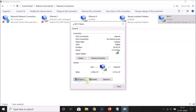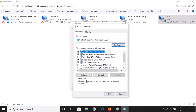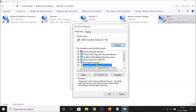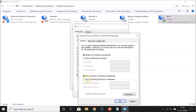Now click on Properties. Here you need to select Internet Protocol Version 4, click on it to select it, then click on the Properties button. Here we have the option Use the Following DNS Server Addresses — click on it to select it. This enables the Preferred DNS Server and Alternate DNS Server fields.